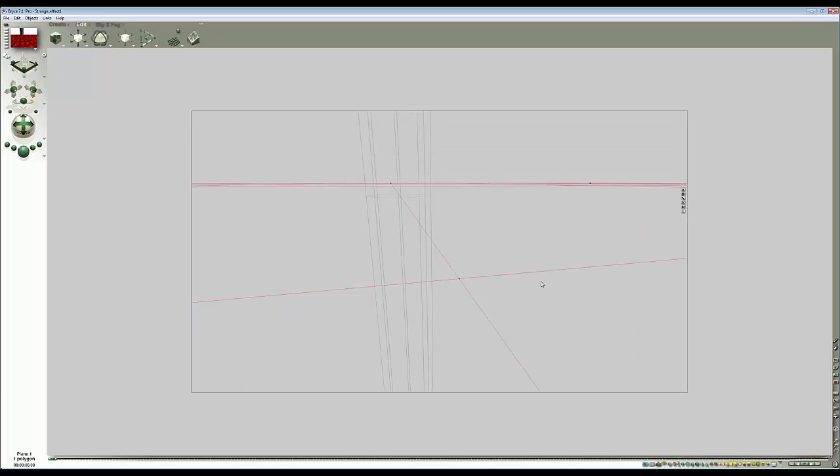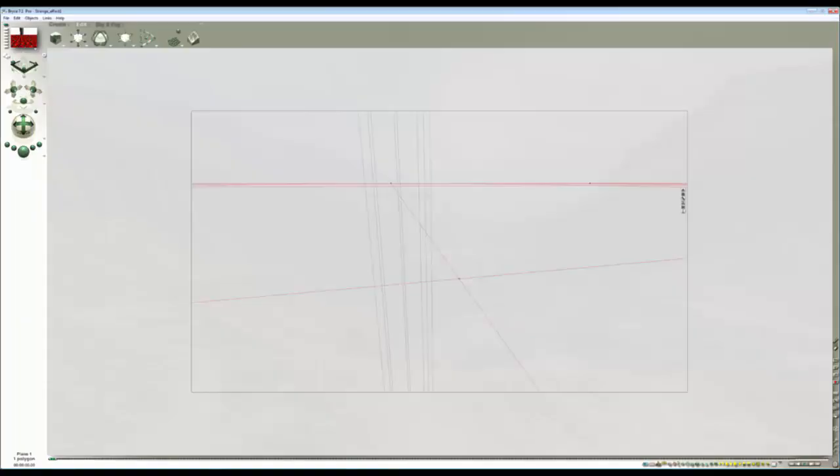Those are some things to consider with the bump as it affects the curvature filter, and some other things besides. I hope you found that interesting and this will encourage you to experiment with this effect in Bryce and maybe discover something new for yourself. Cheers now.